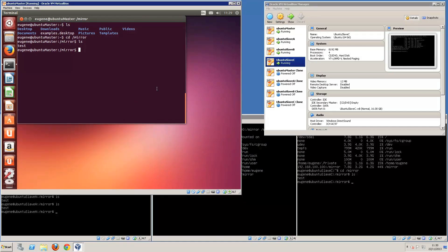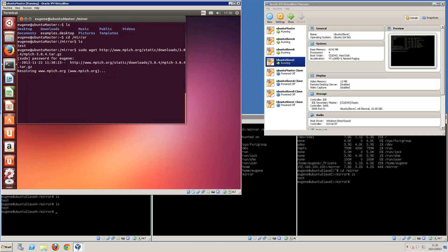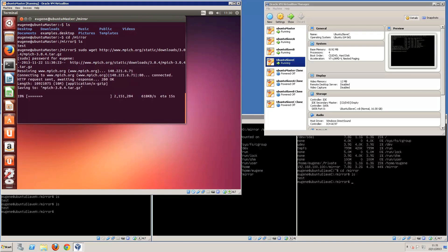Now, to install MPI we'll use wget to connect to the MPICH website and download version 3.0.4 — mpich-3.0.4.tar.gz. That will download the file. You can also download it from a browser, but I'm downloading straight into the mirror folder. It's connecting to the server, resolving, connected, and downloading. Immediately after the download, we will extract the file, do some configuration, install it, and set up the path.